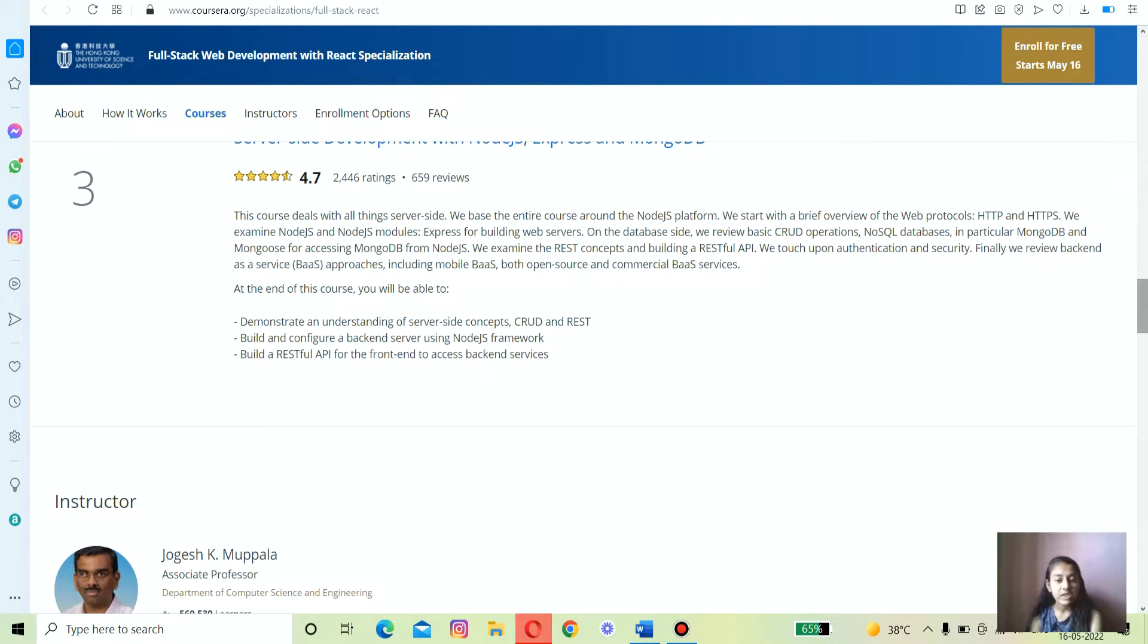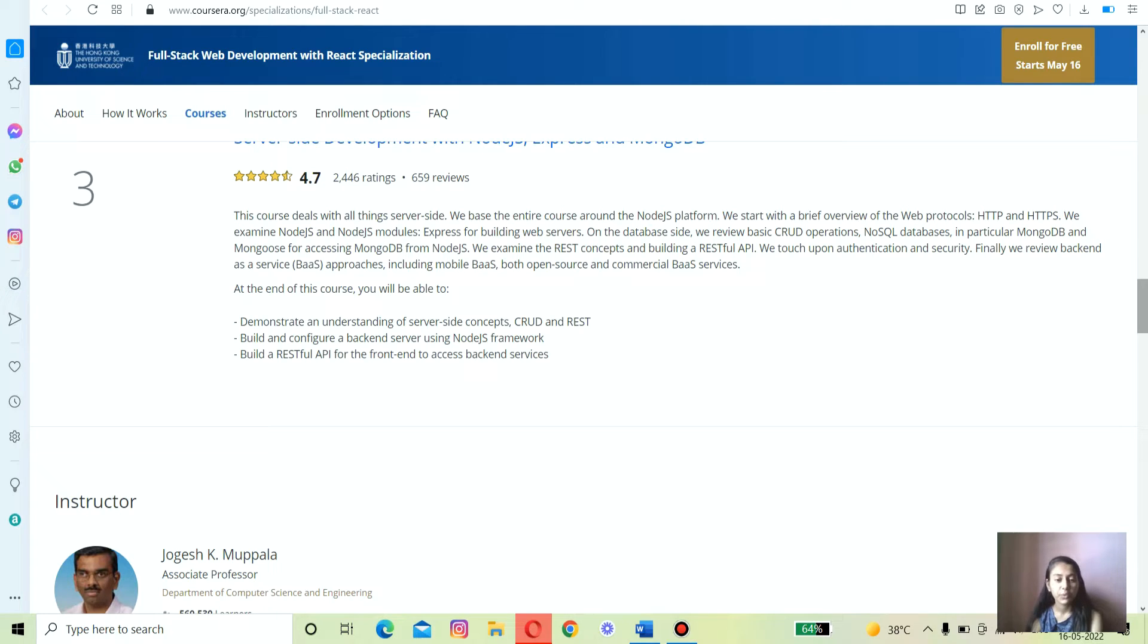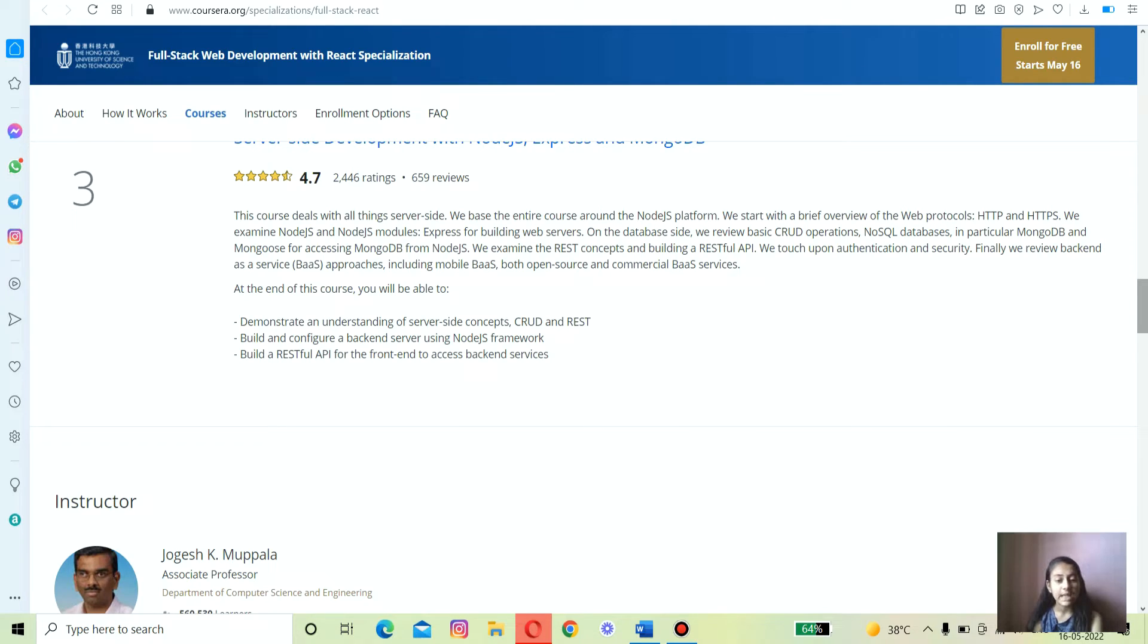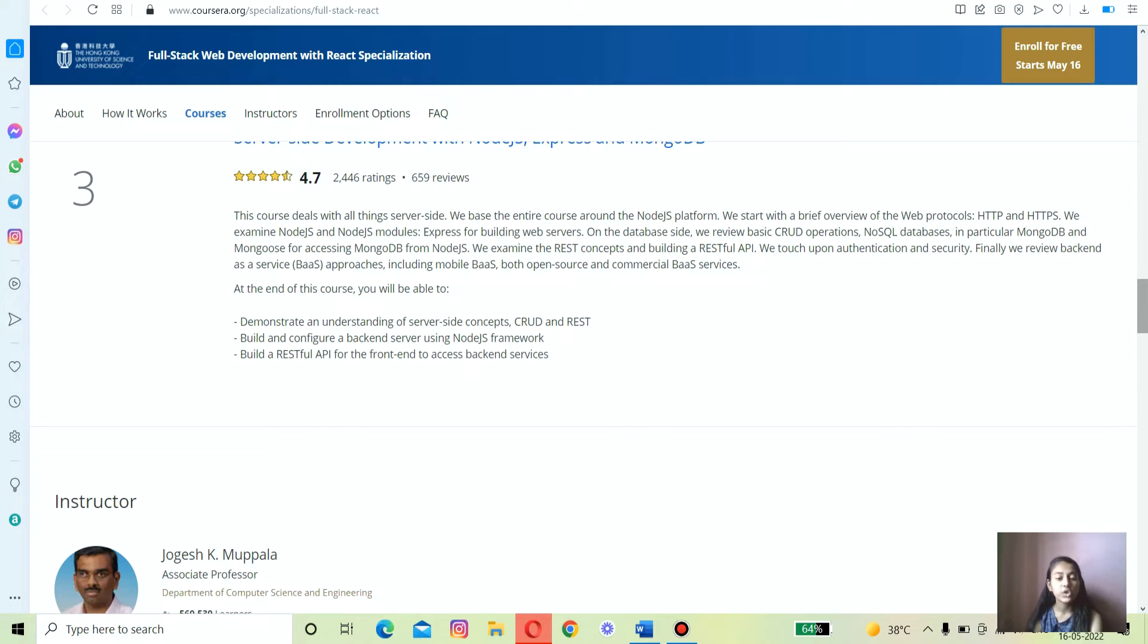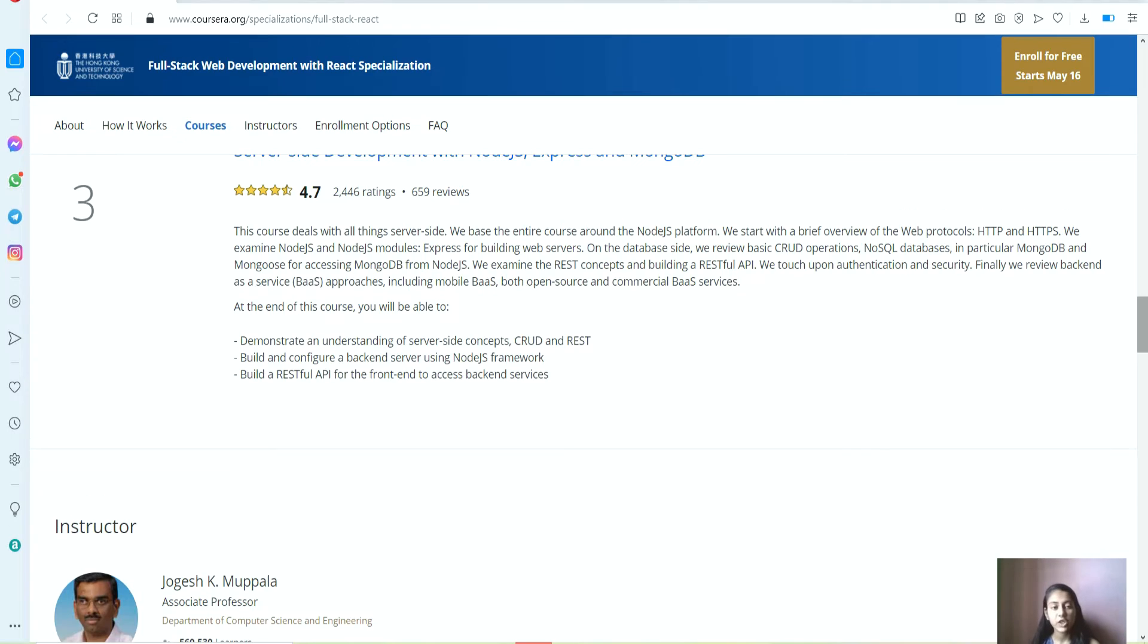The third specialization course is Server-Side Development with Node.js, Express, and MongoDB. The first two sections in the specialization were about front-end and client-side development. Now you'll learn backend development and developing database solutions for your application. You'll learn about Node.js and its modules and create a Node HTTP server and much more.